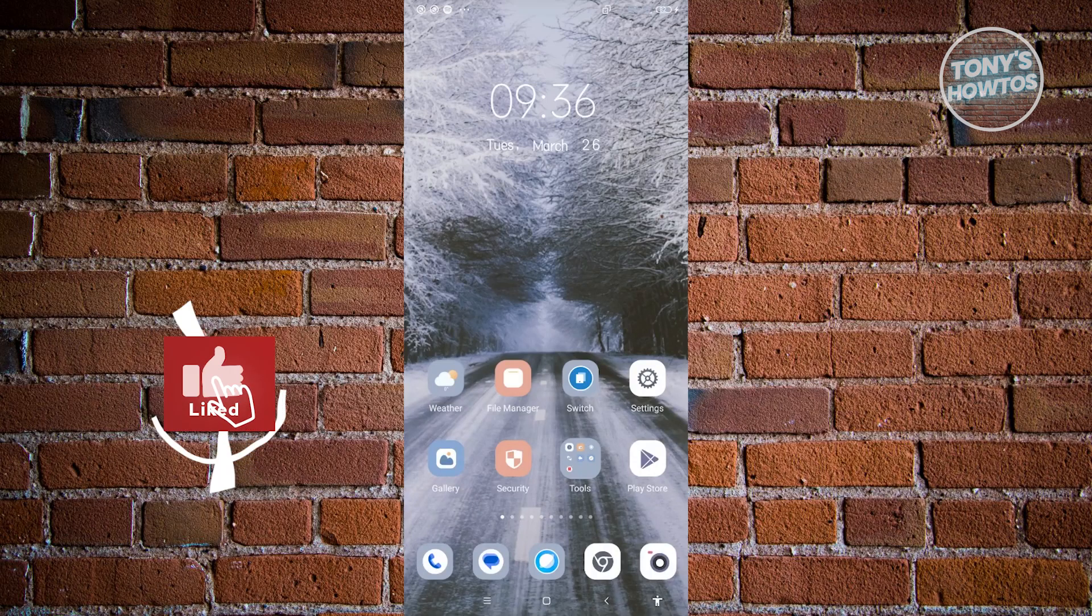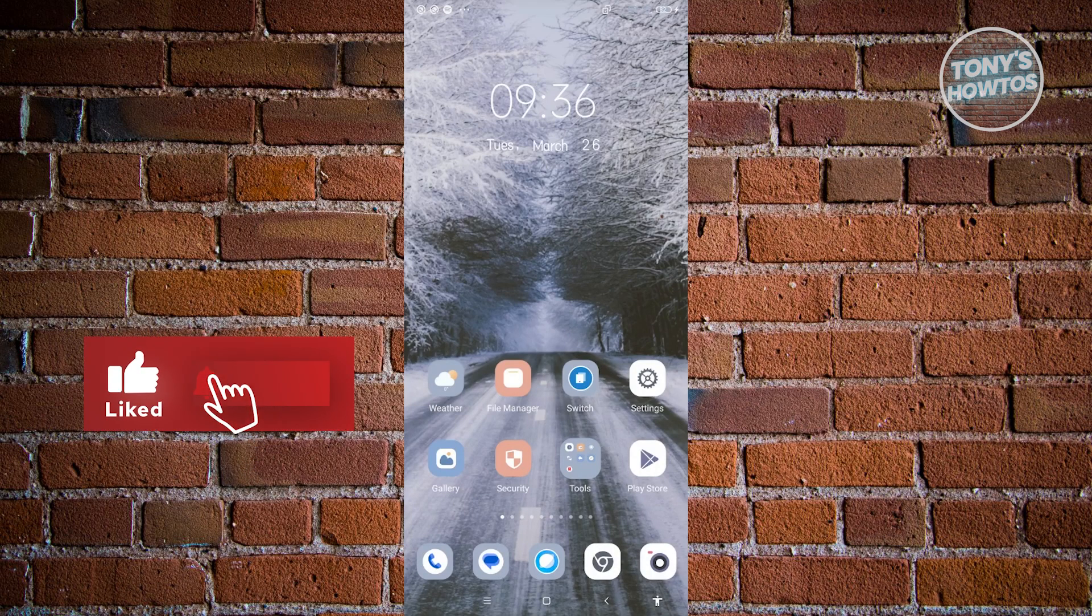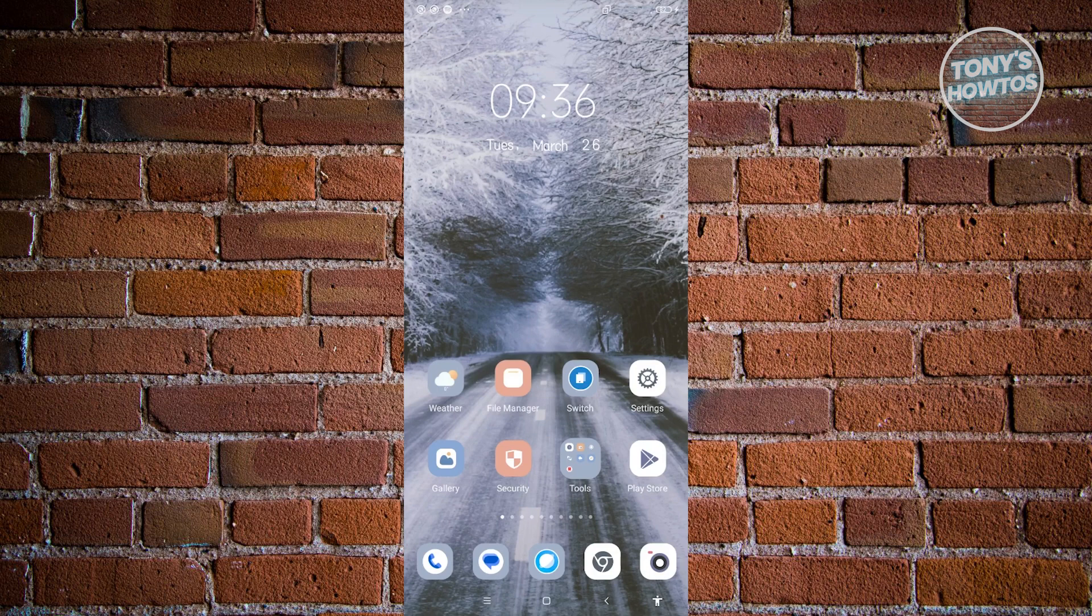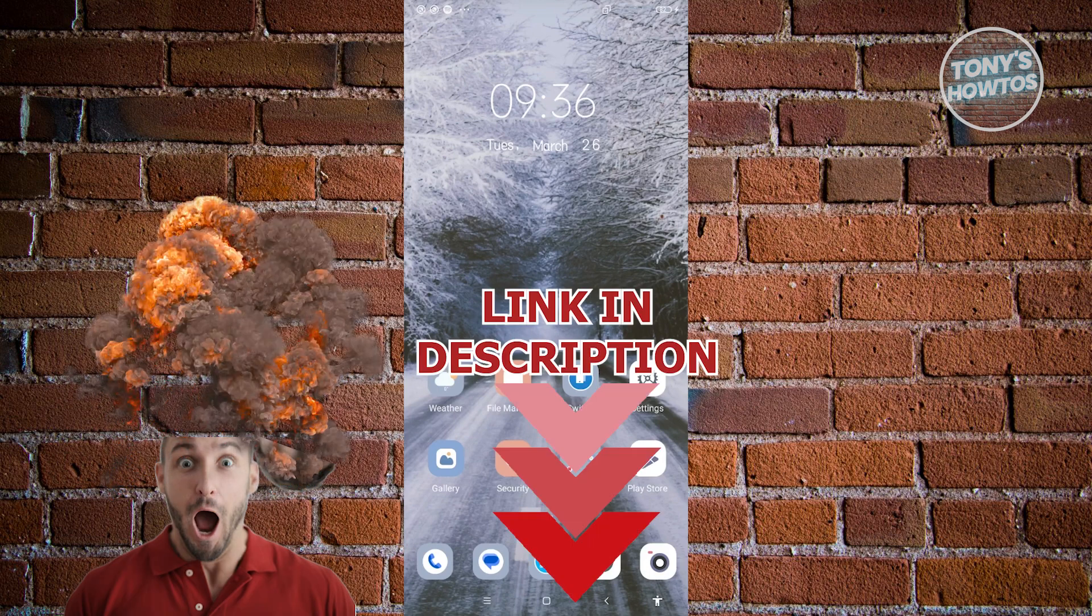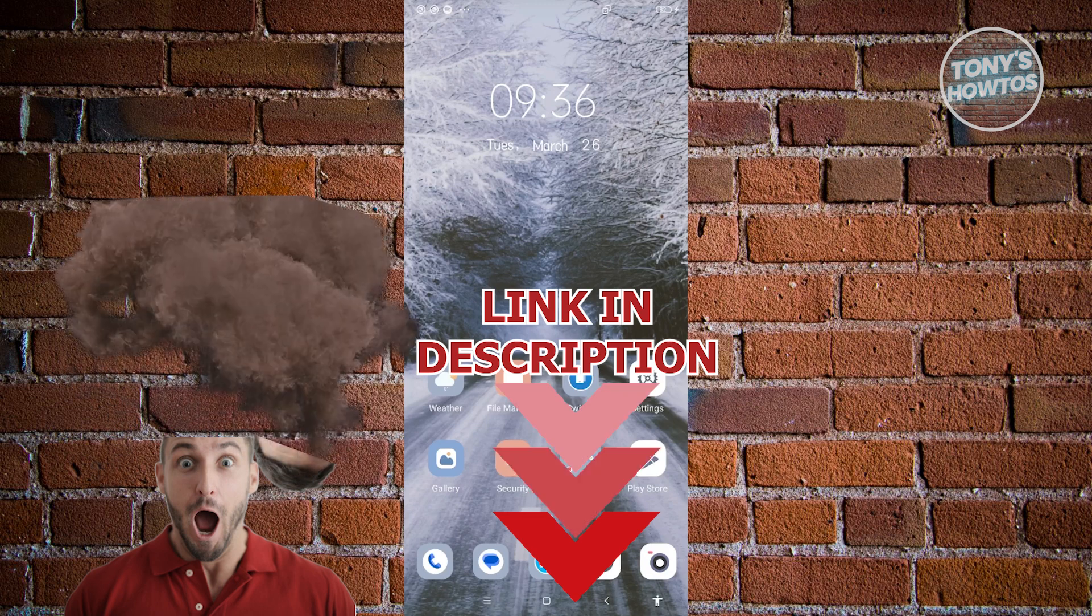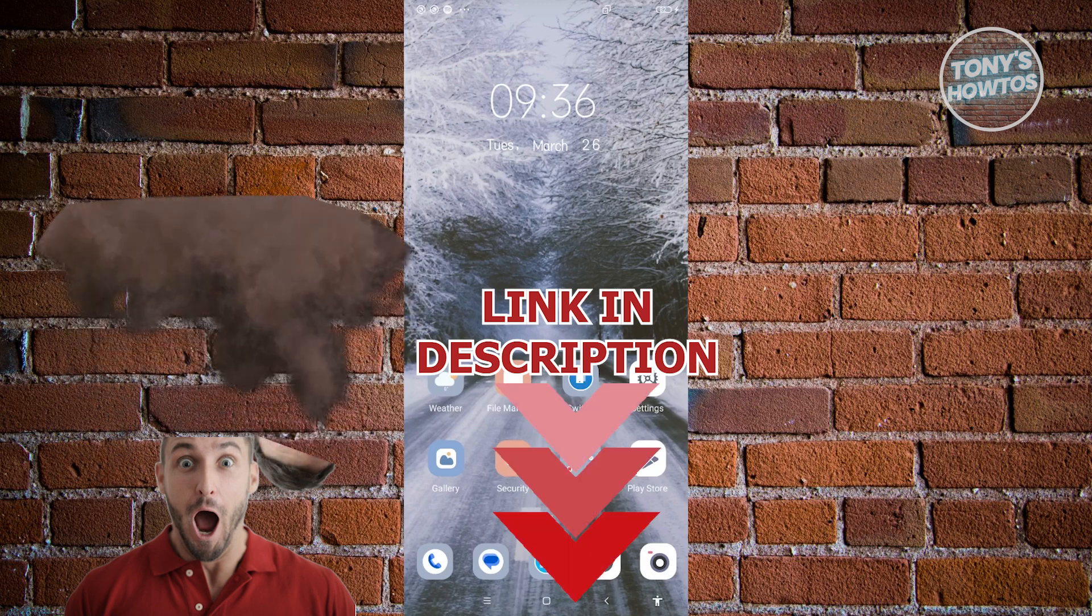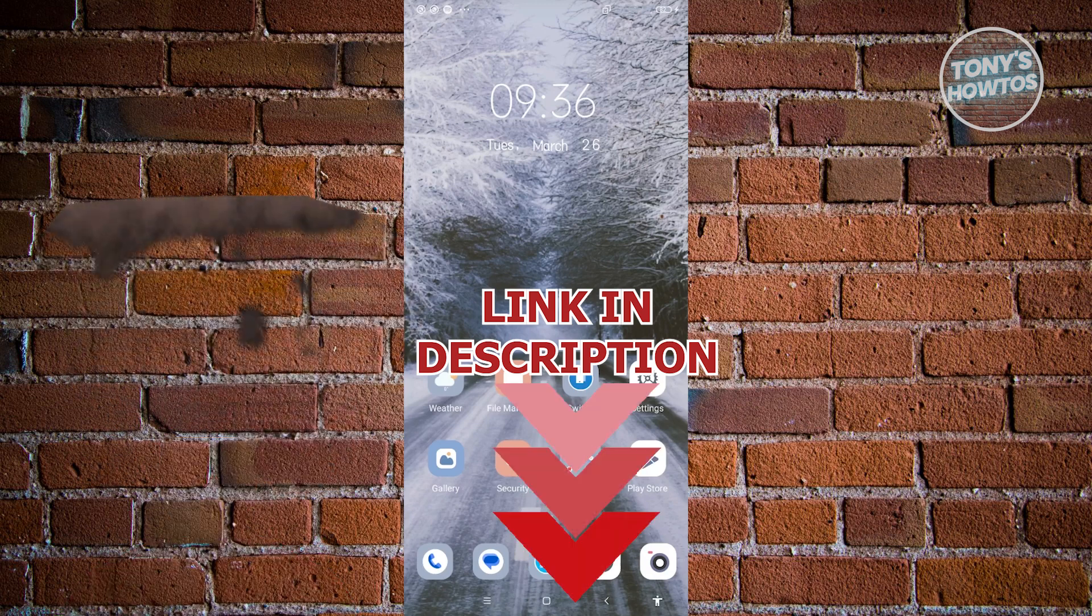Hey guys, welcome back to Tony's Autos. In this video I'll be showing you how to create a new Apple ID on an Android phone. Before we start, hurry up and check out our latest software just under this video. So let's get started.